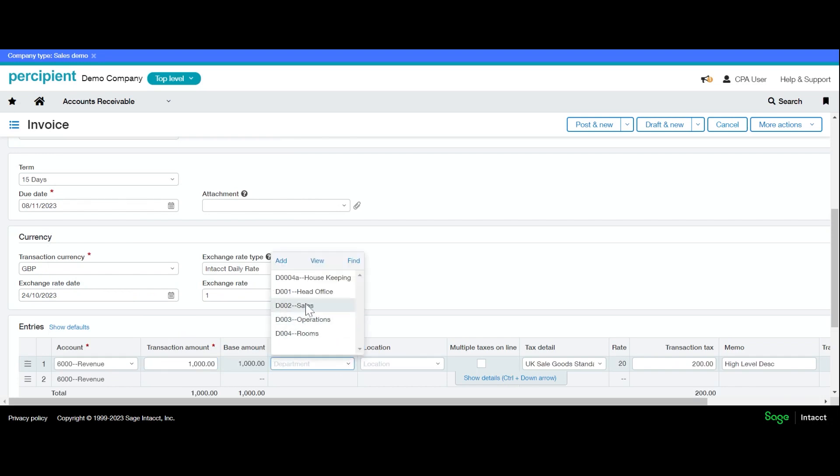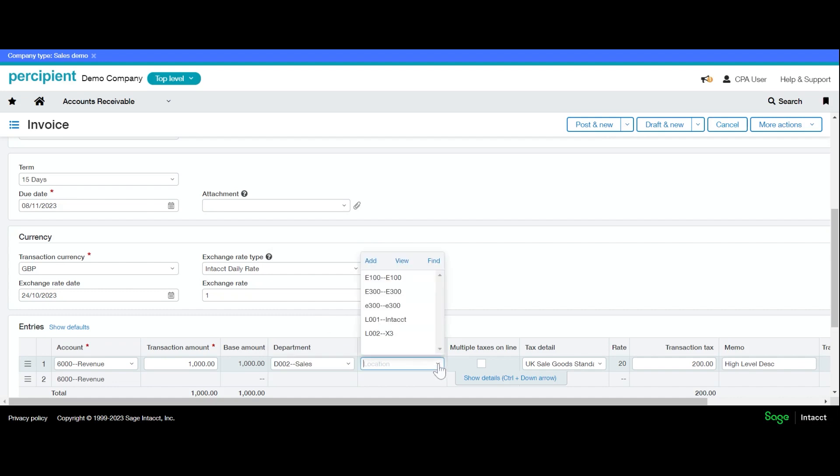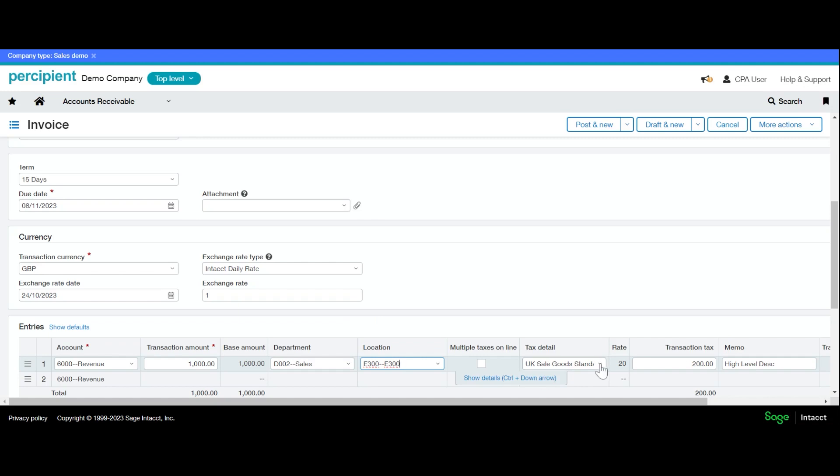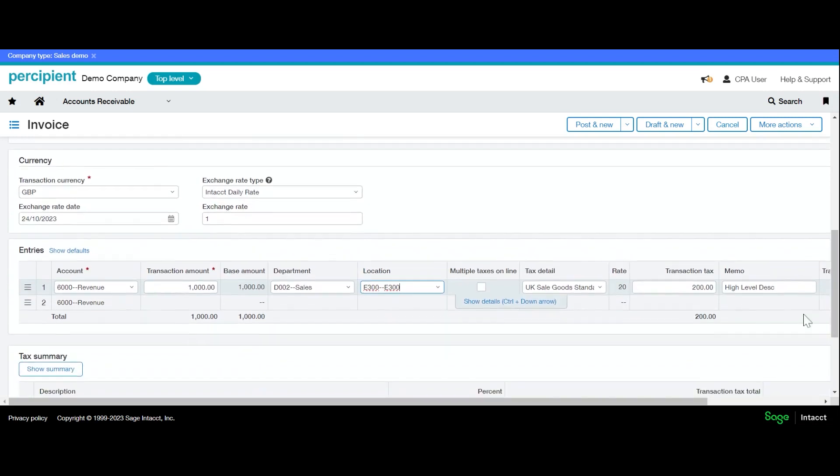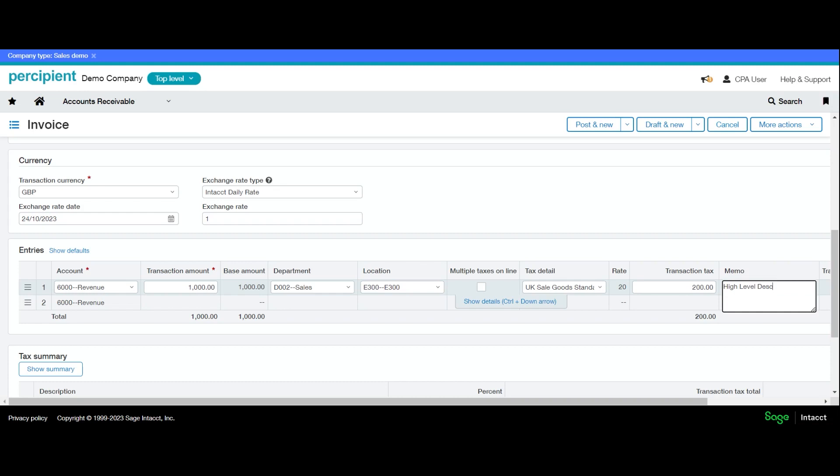Any department and location information, and should we need to add any other dimensions, they will also appear here on this line. Our tax detail has again defaulted in from our customer card and is set to standard 20 percent. The tax has automatically worked itself out, and the description of the line defaults in from the top-level description above. Again, you can amend this if you need to.